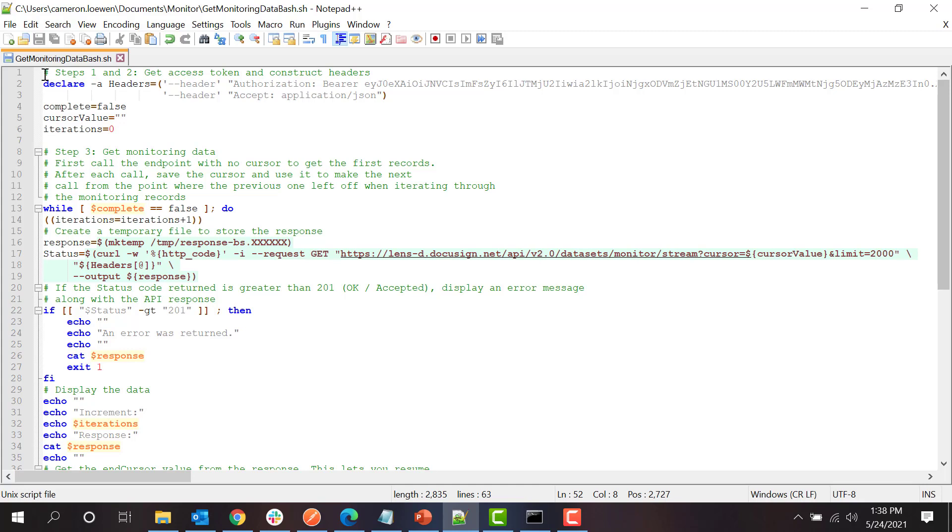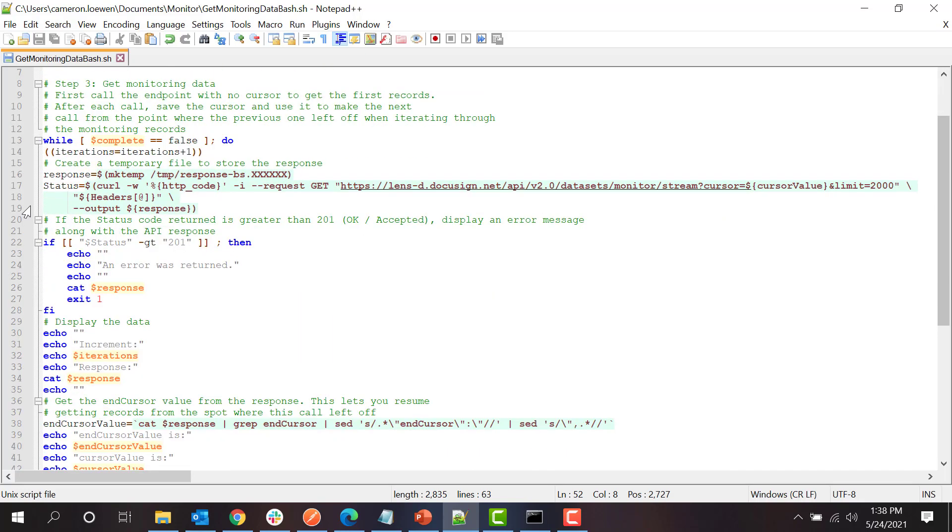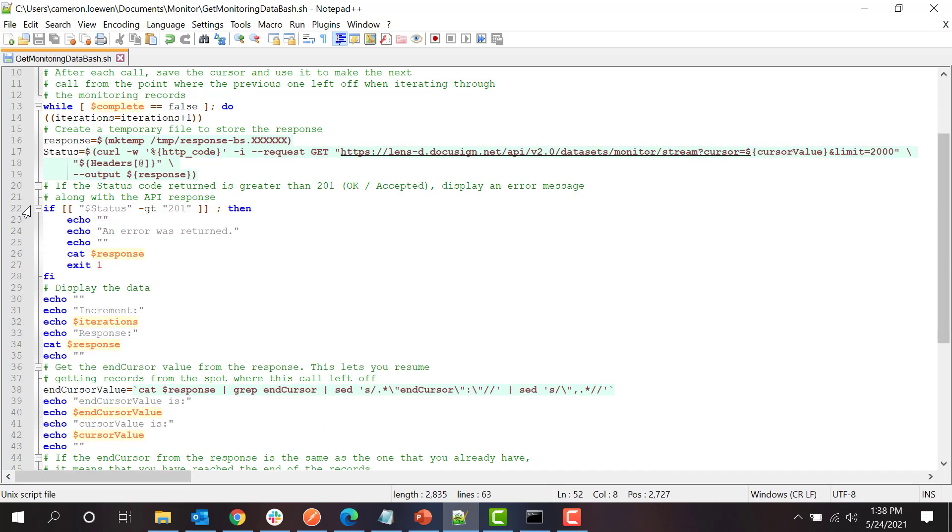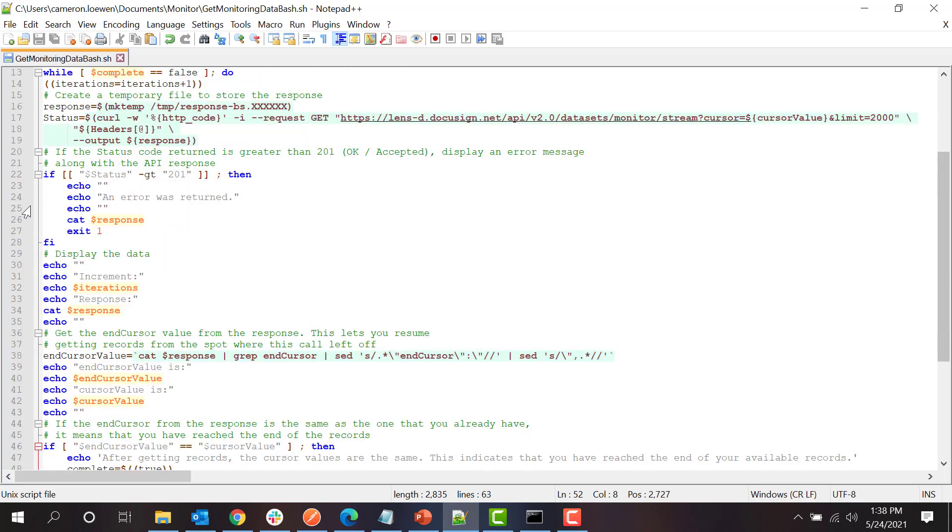Next, we have the loop where the calls are made. In this example, we will get all of our sample organization's event and alert data by calling the Monitor endpoint in a loop. In each iteration, we call the endpoint, display the resulting event and alert data, and then update the cursor value that will be passed in along with the next call.